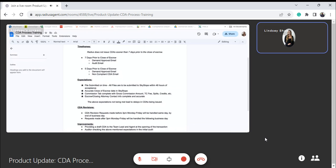And then lastly, we need the escrow or title or closing attorney, depending on what state you're in, we need their contact info complete and accurate because the way we do it with DocuSign is once all parties have signed the CDA it automatically gets routed to the closing company that we have on file in Skyslope. So if that information is incorrect or missing, we don't know who to send the CDA to and they're the ones that are actually issuing the money, so it's super important that we have that correct contact info.